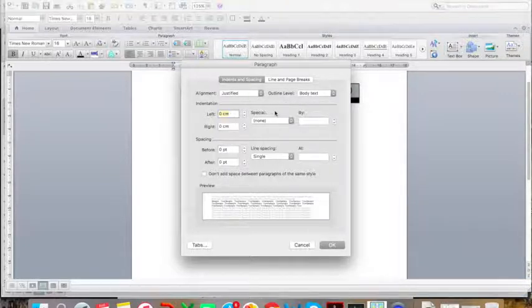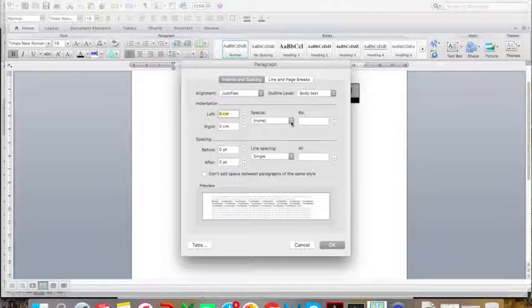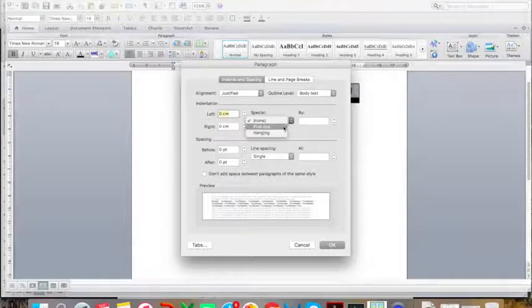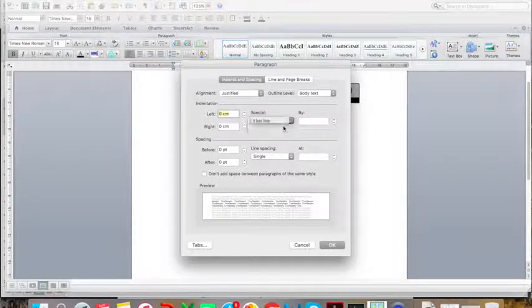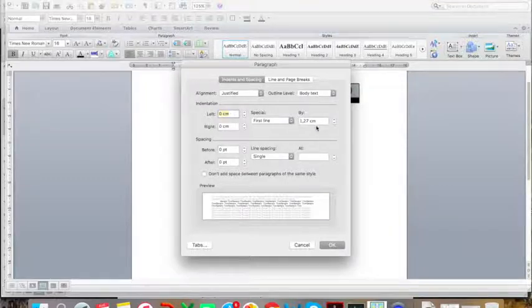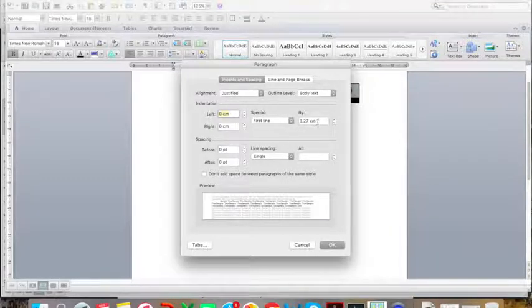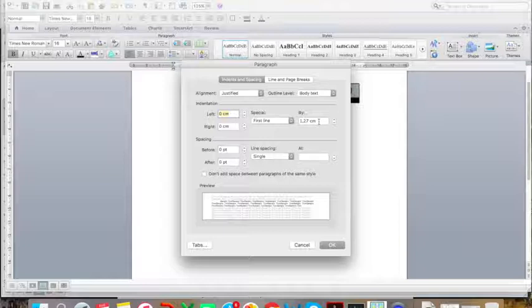If you would like each first line of each paragraph to be indented, you can click First Line over here under Special, and make sure that By is set at 1.27 cm, which is the standard or default setting.